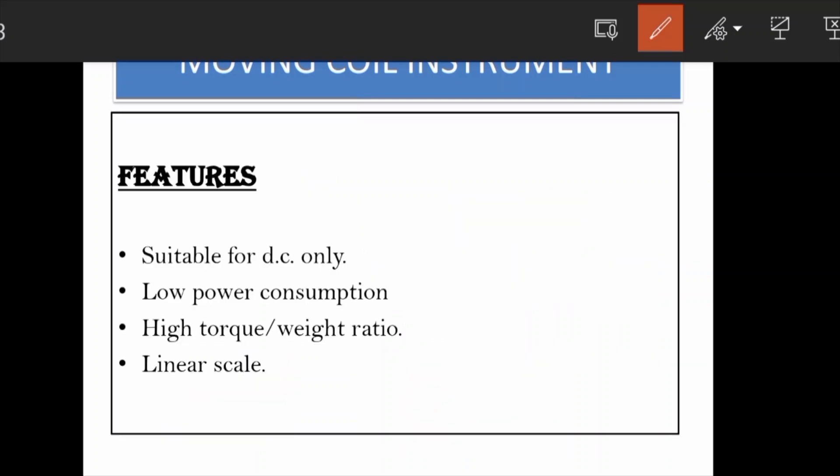The key features of a moving coil instrument are: it is suitable for DC only, it has low power consumption, a high torque to weight ratio, and a linear scale.